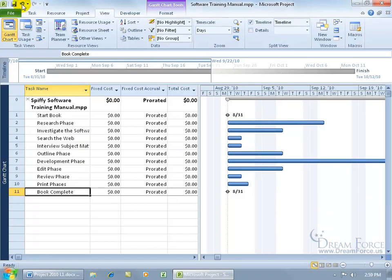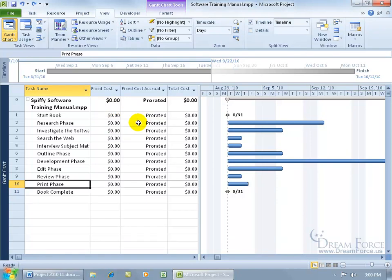But notice over to the right here, instead of having the duration and the start date, we've got now about costs. Fixed costs, fixed costs accrual, total costs, things like that.